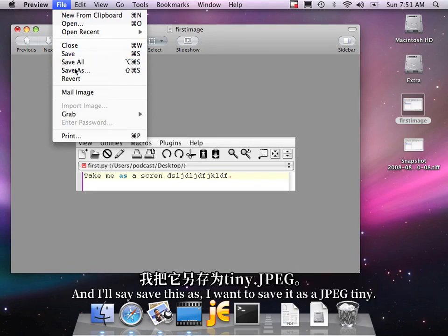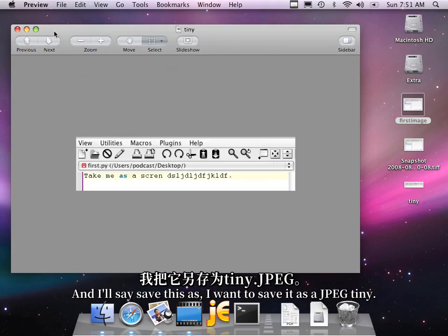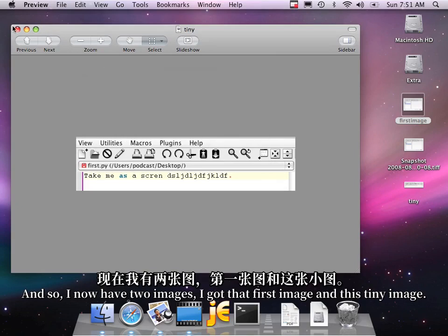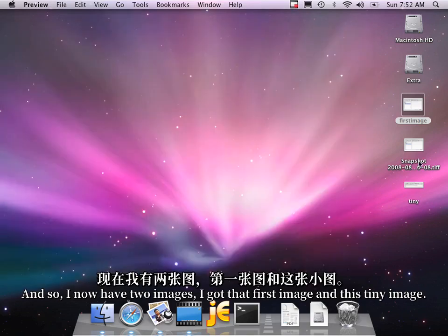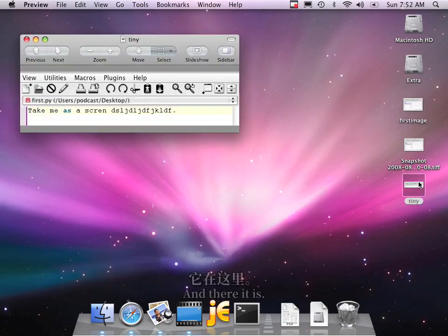And I'll say, save this as, and I want to save it as JPEG, tiny. I'll save it as tiny. And so I now have two images. I got that first image, and I got this tiny image, and there it is.